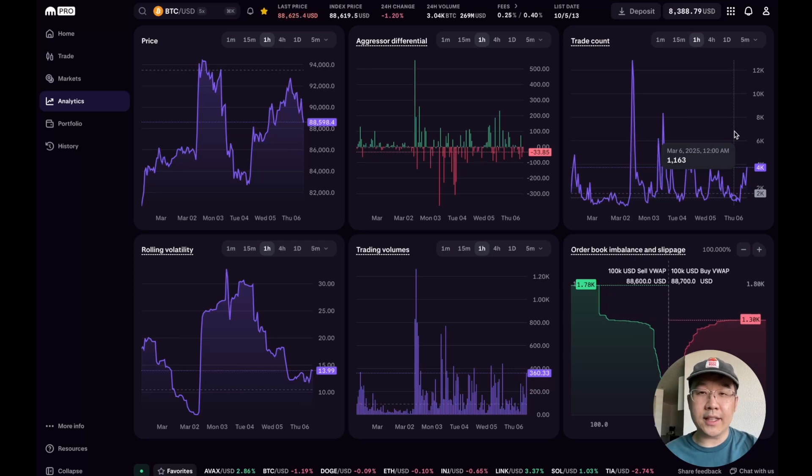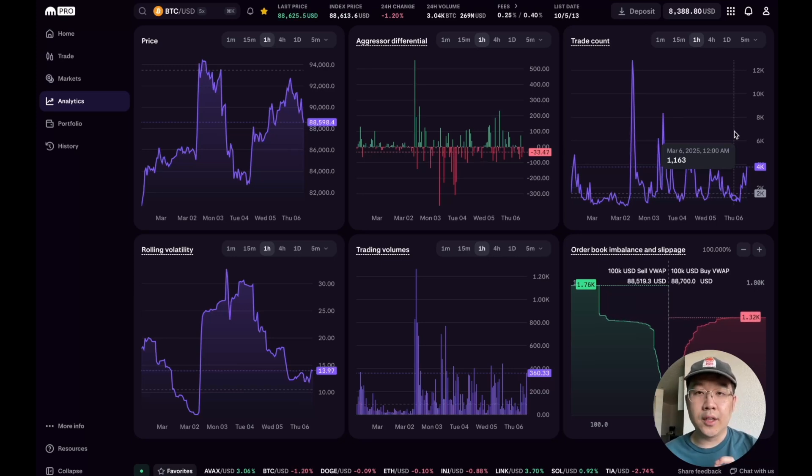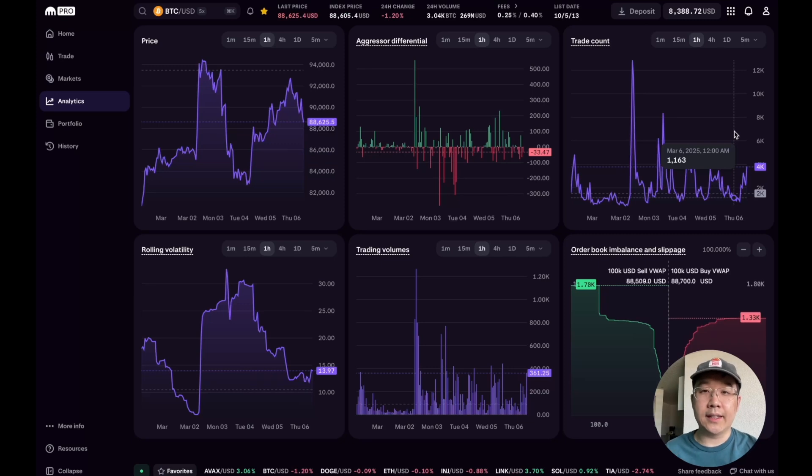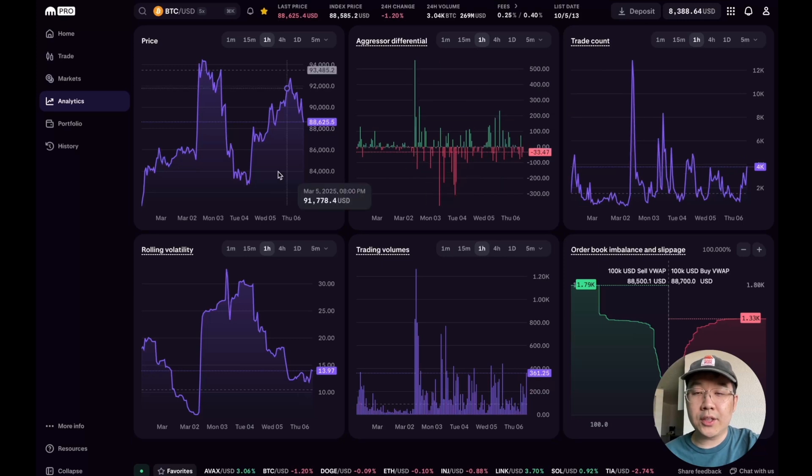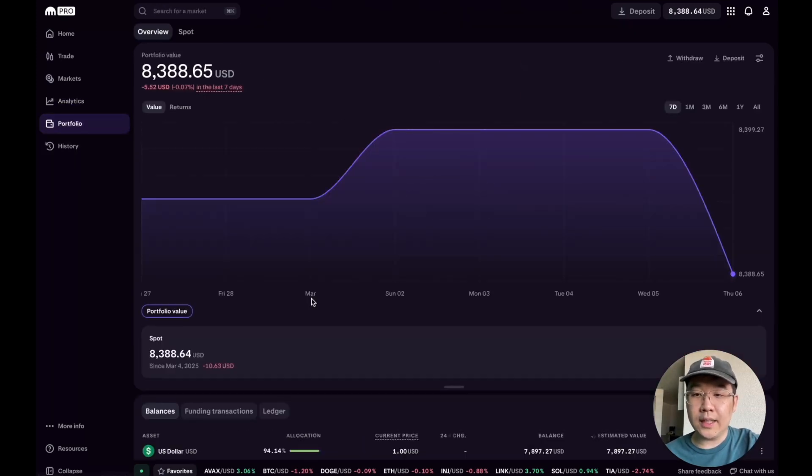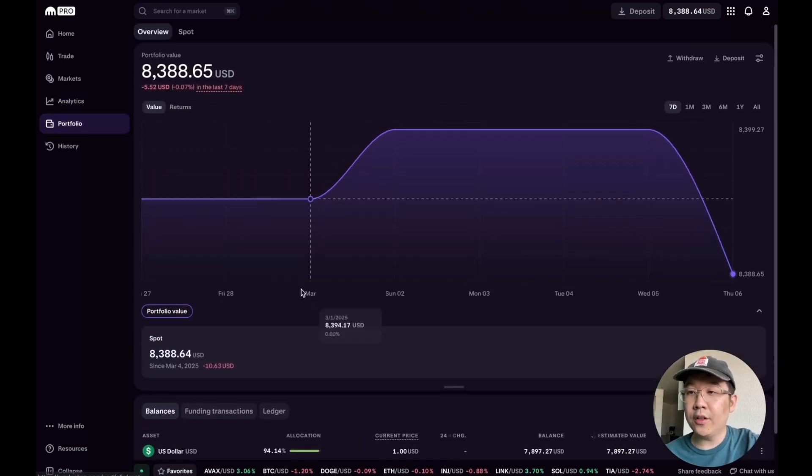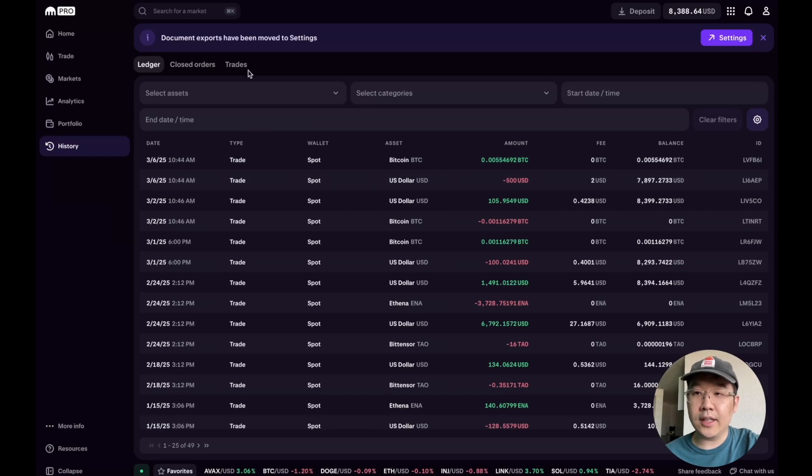For now, you can just know that there's a lot of advanced stats and analytics that other exchanges really don't give to you, really don't offer you. But this is so clutch for traders who want to take it seriously and not just buy based on what some influencer on X is saying.